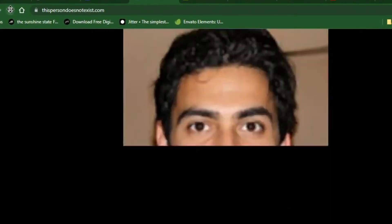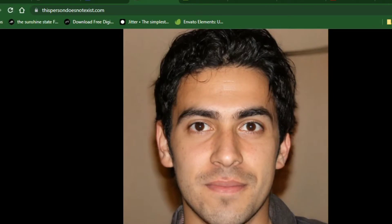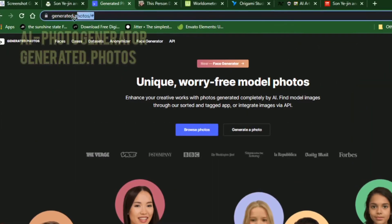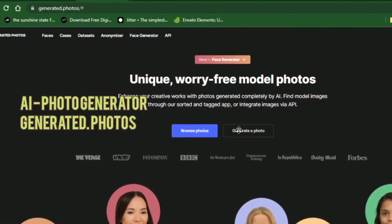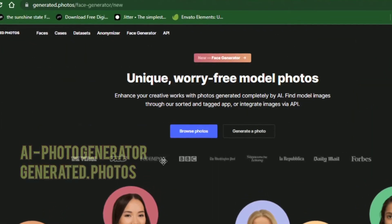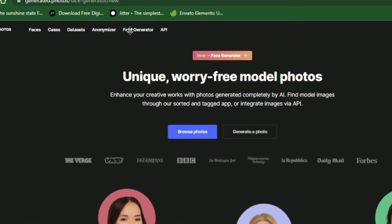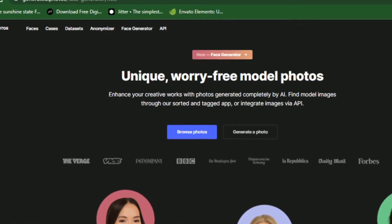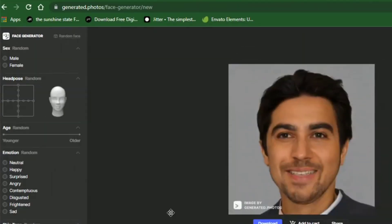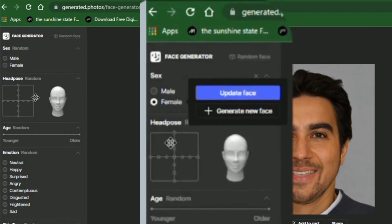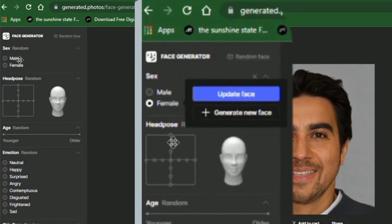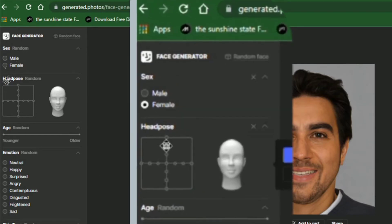But there's a more advanced site just like this one. It's called generated.photos. It also generates images of people that do not exist, but the difference is that you have several controls available to generate the particular type of face you want.